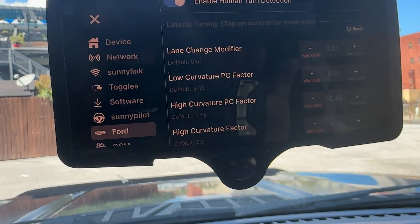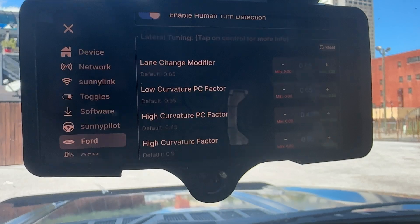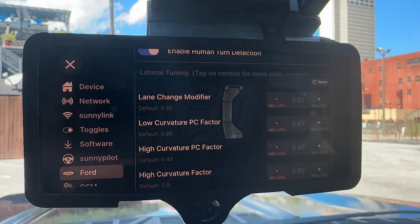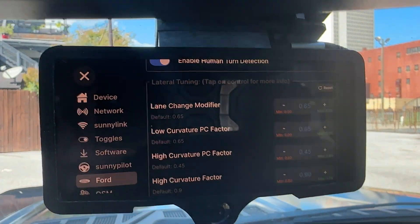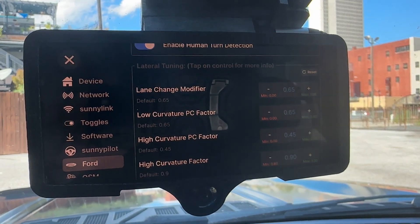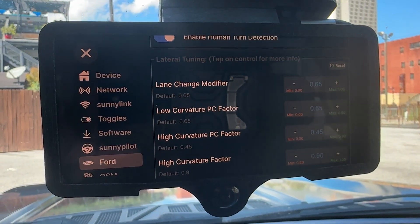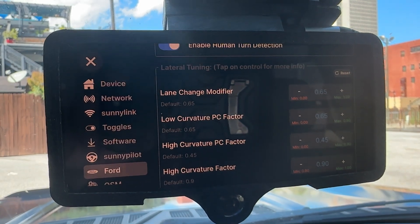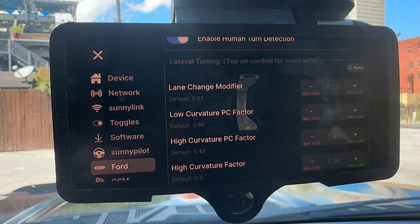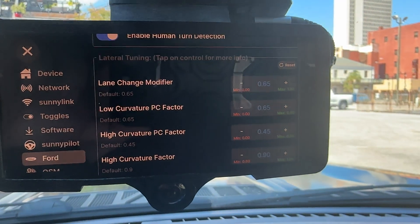The next section is the lateral tuning section, which is probably what most people are going to be most interested in. The first setting is Lane Change Modifier. What this does is it applies a multiplier of less than one to the desired curvature when you're changing lanes. Currently this has been built into Blue Pilot at a fixed 70%. Now you can adjust that down to about 40% or all the way back up to 100%. So if your lane changes still feel too harsh, you can make that variable lower.